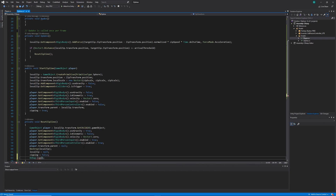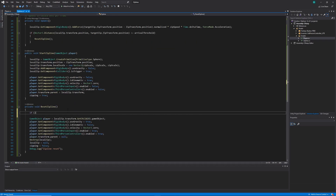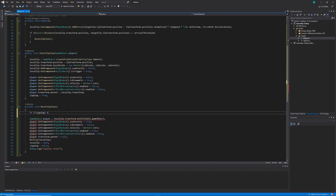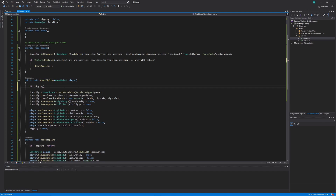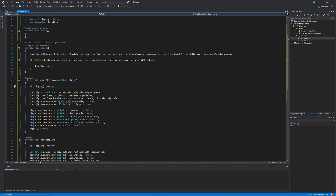I've also added a Debug.Log here for testing purposes. We'll need to add guard clauses: if we're not zipping, return out of ResetZipline; if we are zipping, return out of StartZipline; and if we're not zipping or localZip is null, return out of the Update loop.